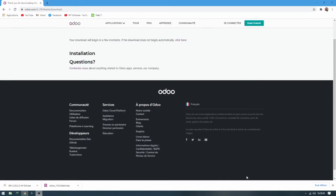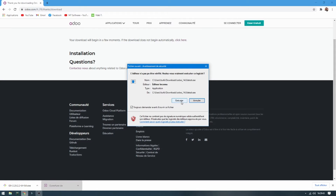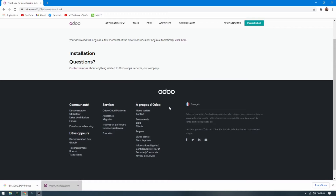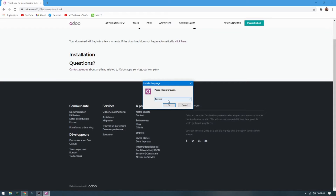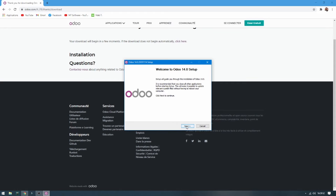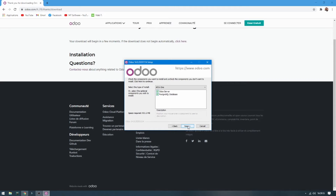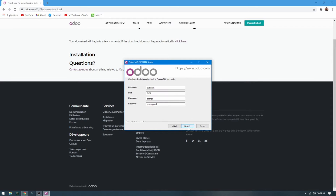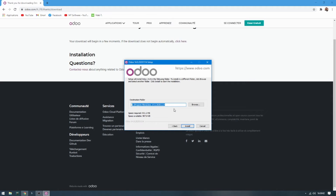After the download, just open the Odoo 14 installer and execute it. Choose the language, click Next, accept the agreement, click Next again, and then choose the destination folder. You can change it and also change the name if you want.